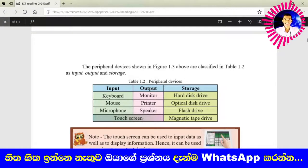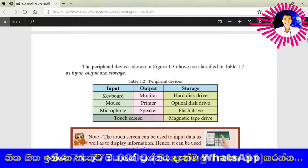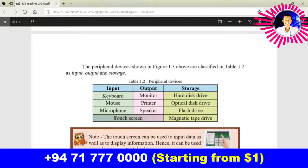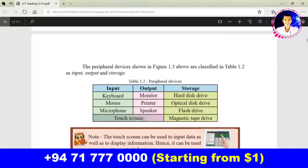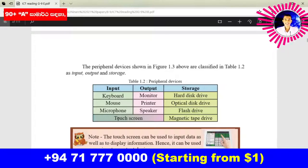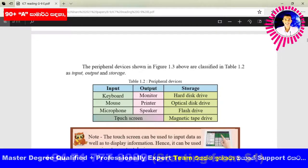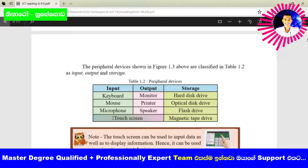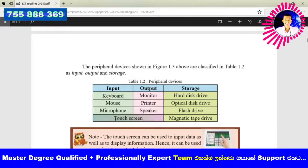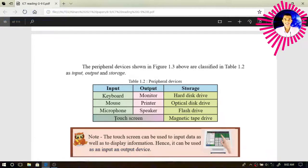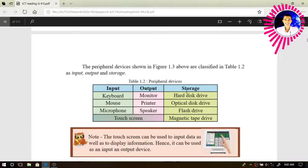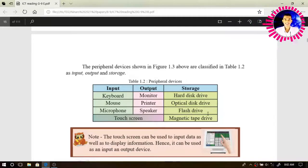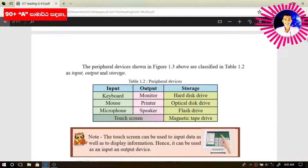We can see the content on the screen through the touch screen. If we consider our mobile phone display, we can consider it as an input and output device because by touching we can input commands to our smart device, and we can also see the content on the screen. As for storage devices, hard disk, optical disk drive, flash drive, and magnetic tape can be considered as storage devices.